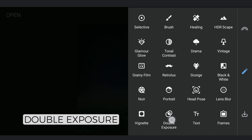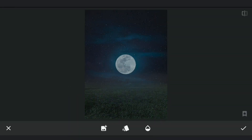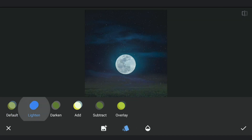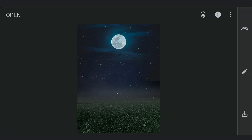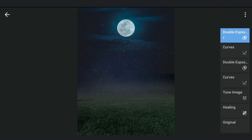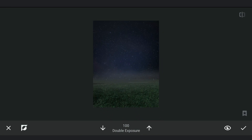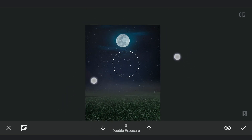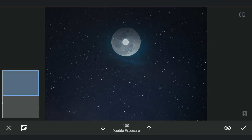Next, I am going to add the image of the moon using Double Exposure, choosing Lighten mode and placing it around the top center position. Going to masking screen, revealing only the portion of the moon and roughly clearing the surrounding parts of the moon image. A bit more masking work to get it right.